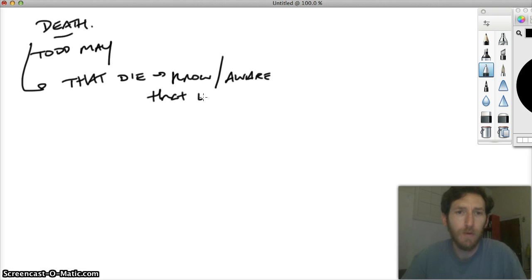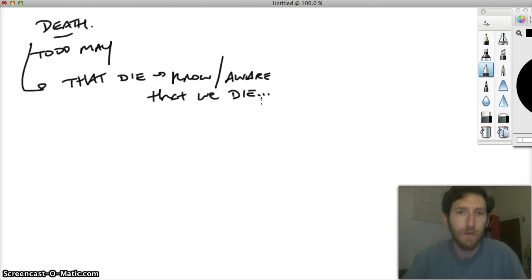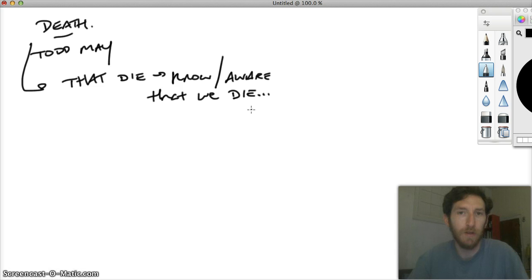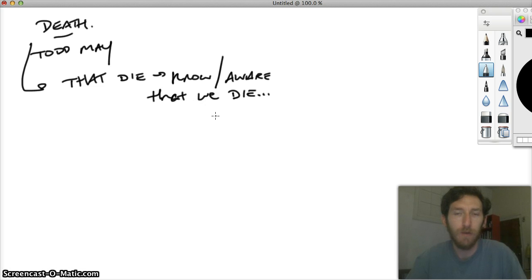And you might think back to when you were a child, perhaps, and ask yourself, well, what was maybe the first experience or first awareness that you had that you too might die one day? Or that you will die one day? And ask what kinds of feelings you might have had when that frightening and terrifying thought came upon you.